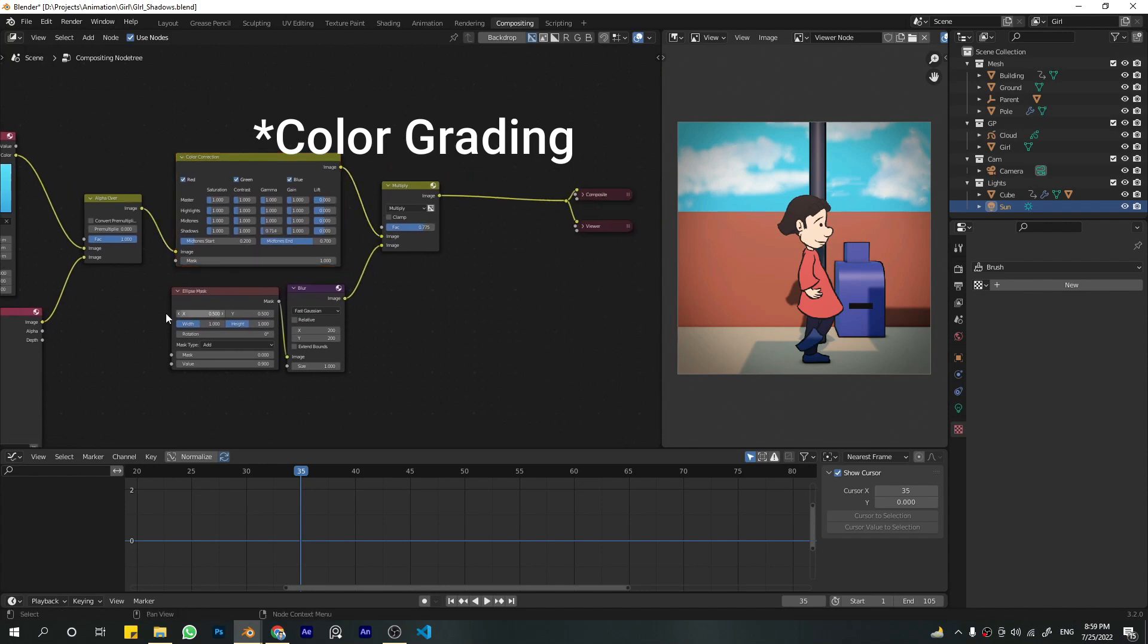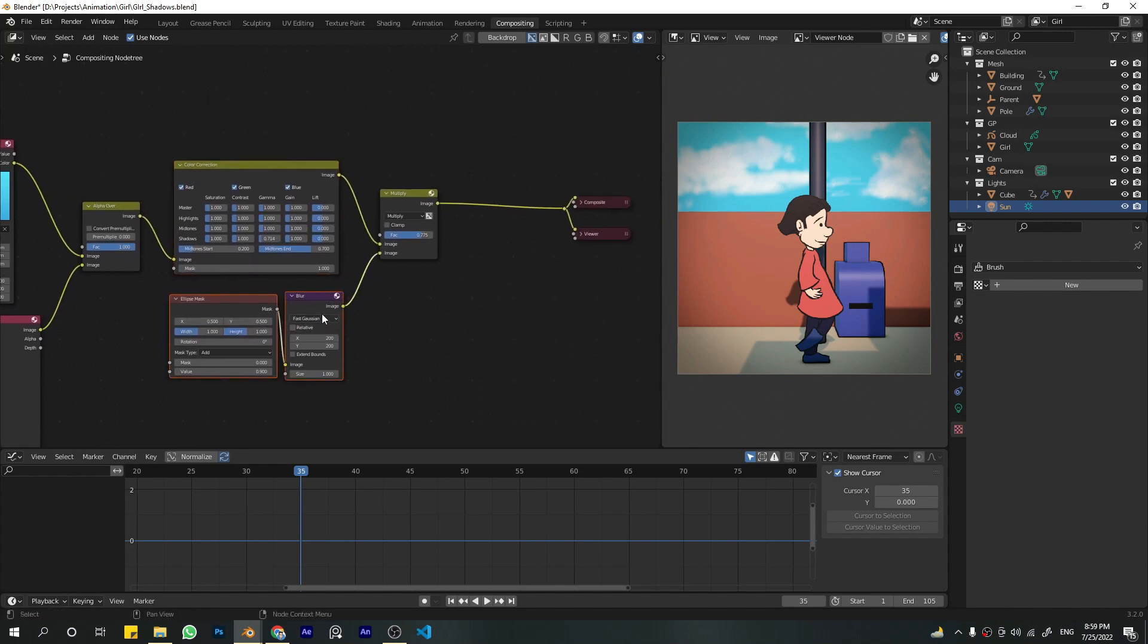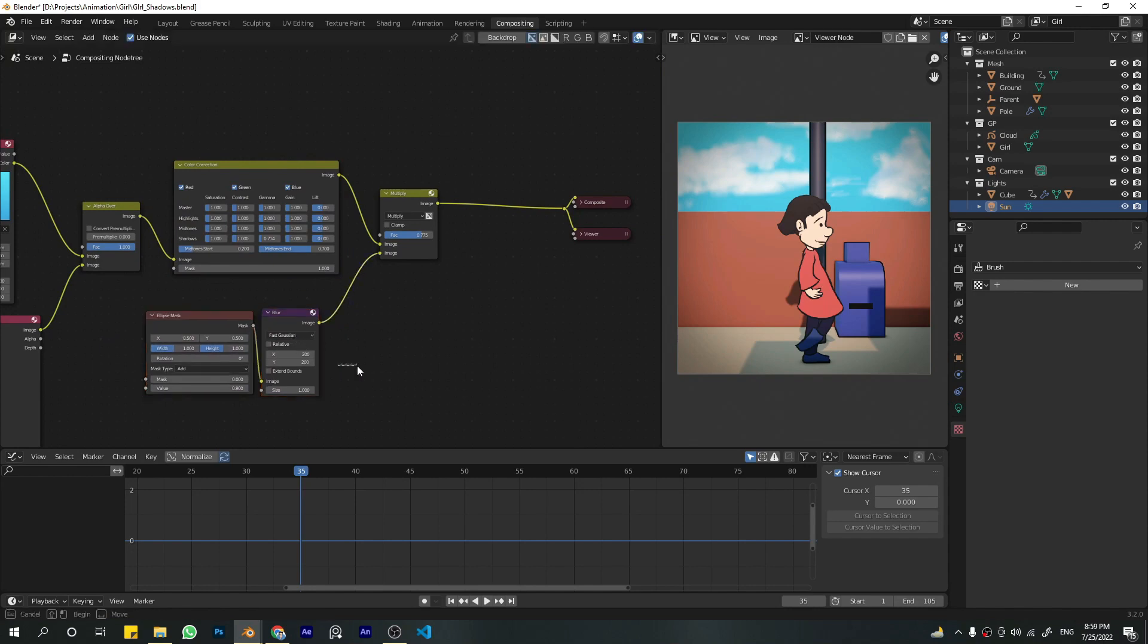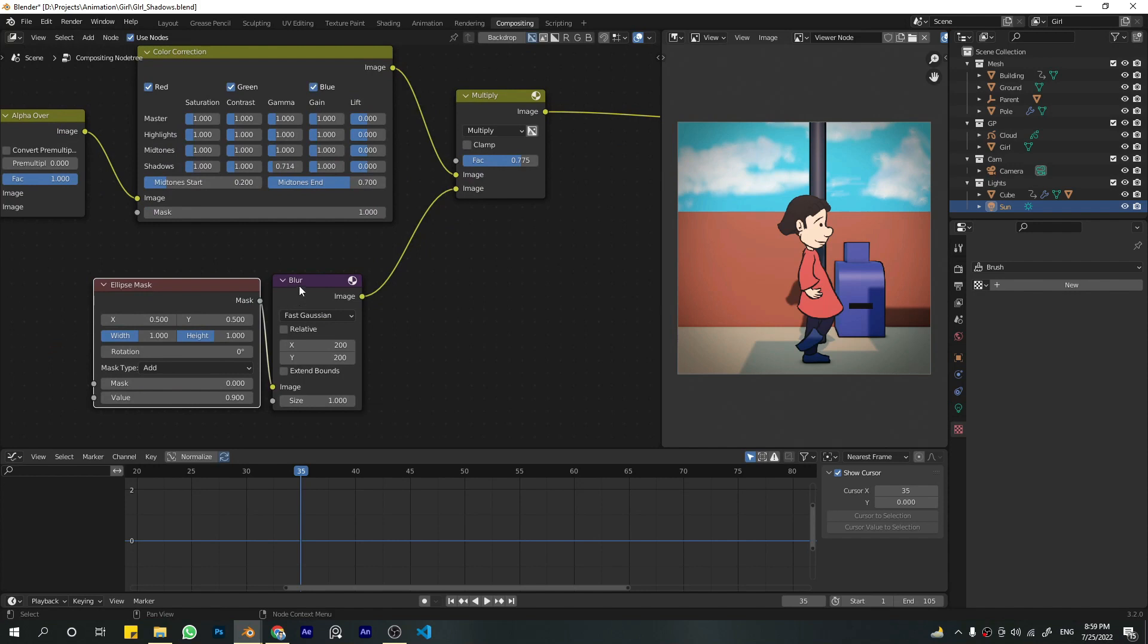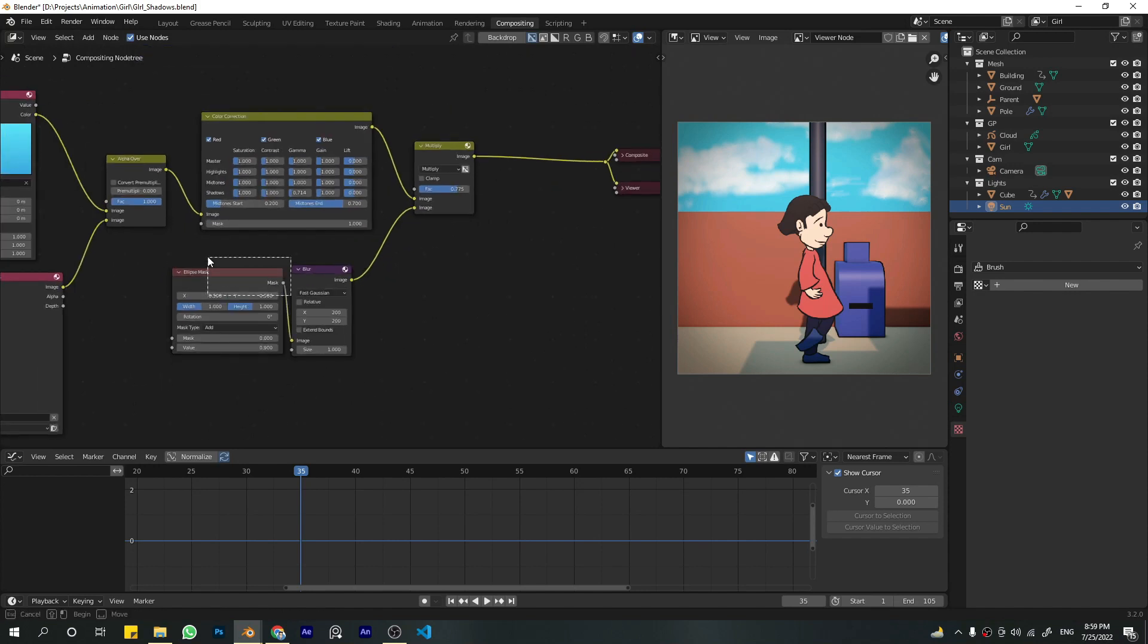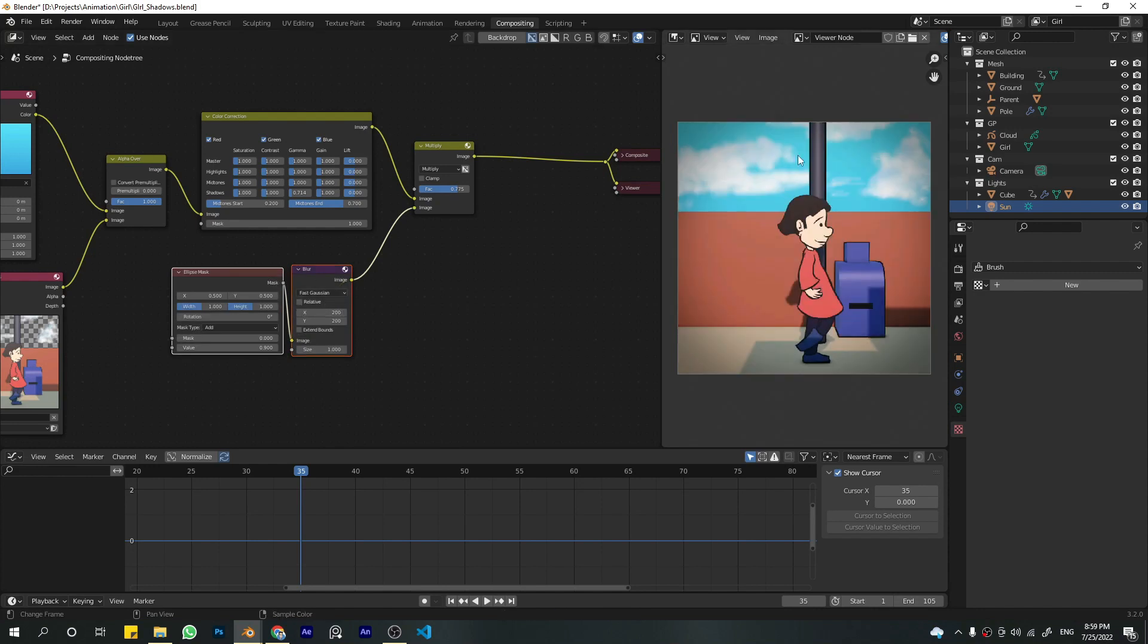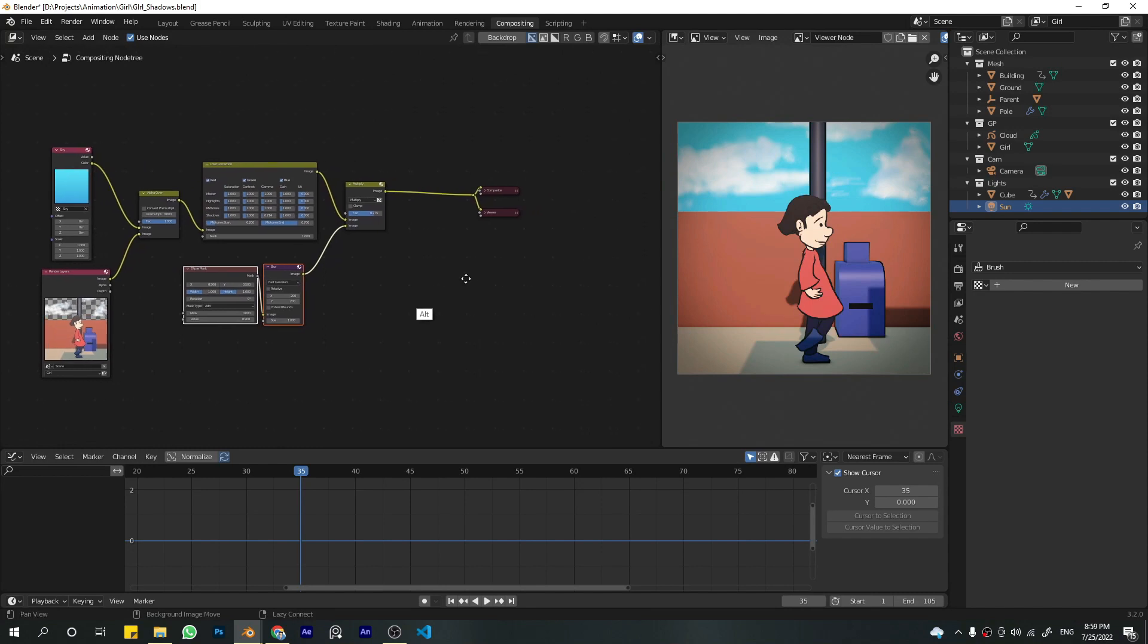This is for vignette. I have an ellipse mask and then I just blurred it. If I disable this, you can see the difference. It draws your eye toward the character, and that's it.